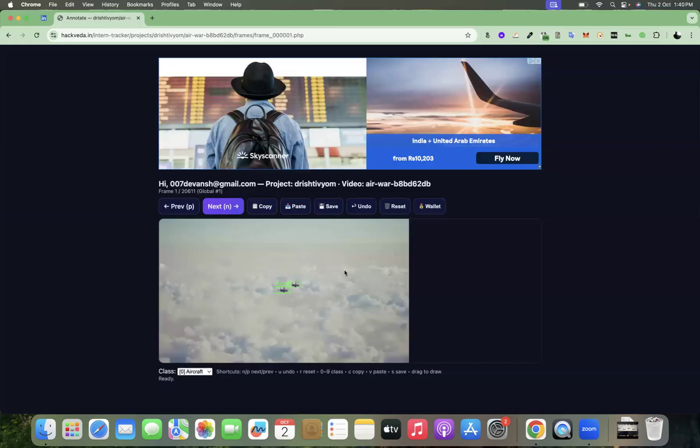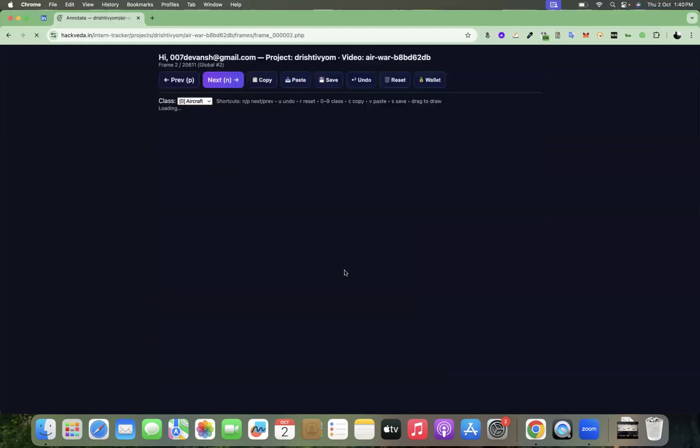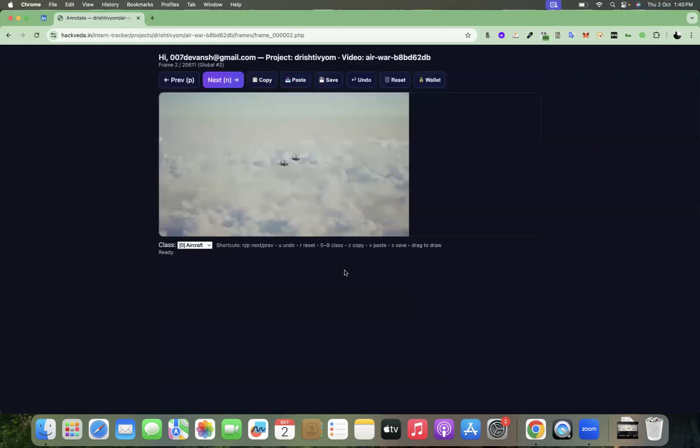So now you can see that we annotated these aircrafts. You can use C to copy these two boxes. You can press N to move to the next frame. So when we press N, we will go to the next frame. You can use V to paste it, and you have to save as well on every frame.